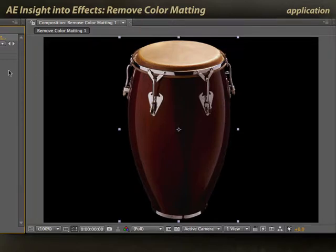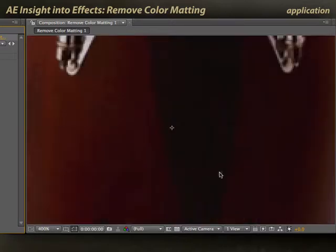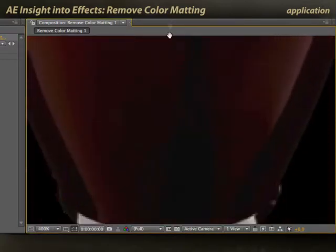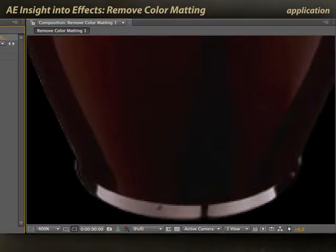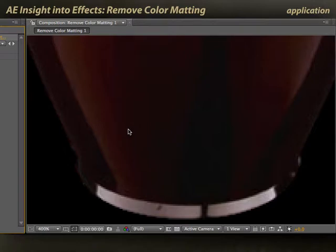Before, after. I'll zoom in again so you can see this in greater detail. Here's the base — before and after. Quite a nice improvement.